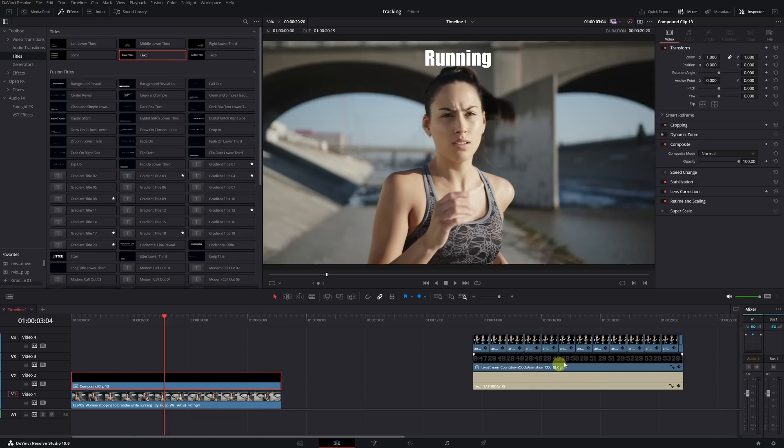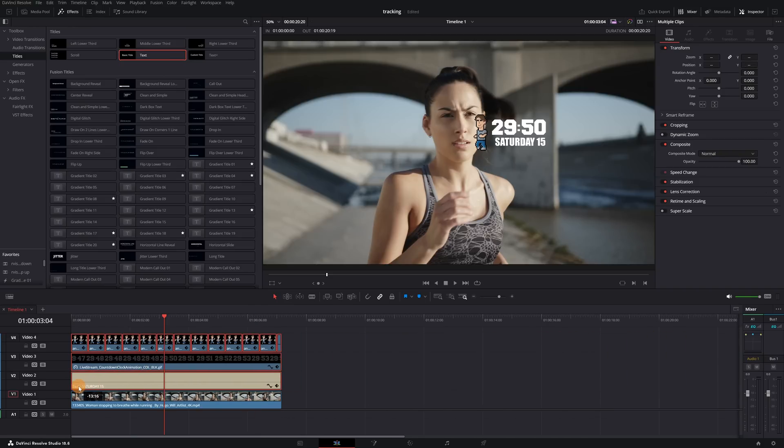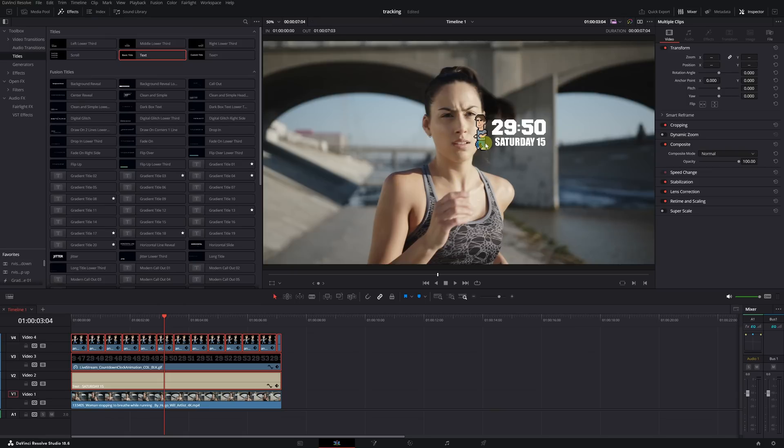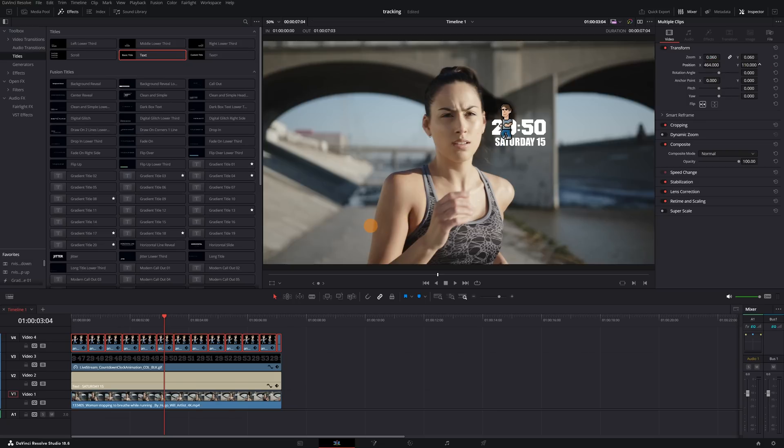Here we have them: a GIF of a person running, a text clip, and a video with a stopwatch. Let's add these three elements so that all follow the movement of the face. The first step is to place the three elements correctly. First, I'm going to place the animated GIF of the person running.